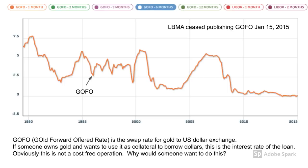The mechanics of this operation are that the gold owner will sell gold at spot for the dollars, and then enter into a forward agreement with someone to sell the same amount of gold in return at some date in the future for a certain amount of money. The GOFO is invariably always positive. Now, obviously mobilizing gold to obtain dollars is not a cost-free operation.